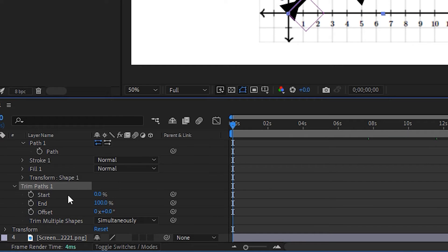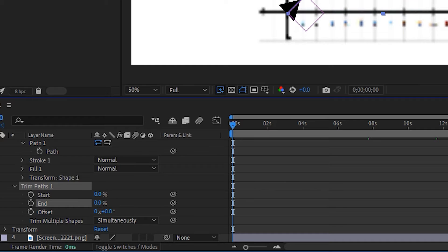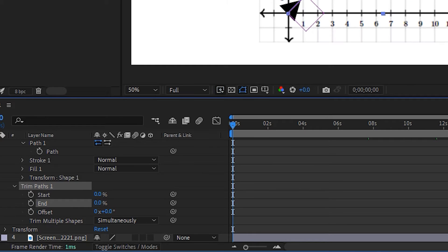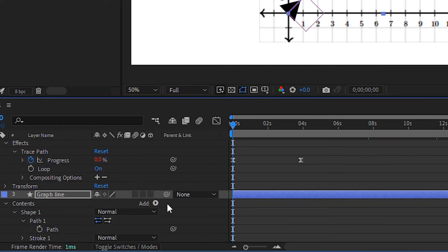Dropping that down, we're going to have three settings here, start, end and offset. I'm going to drag this end setting all the way to zero and that'll just remove it completely. And then you're going to notice is actually some pick whips right here as well.